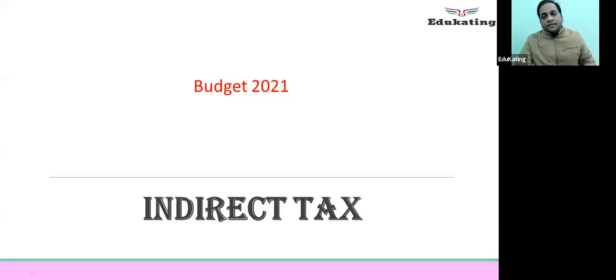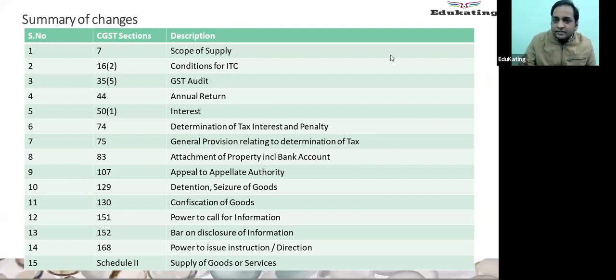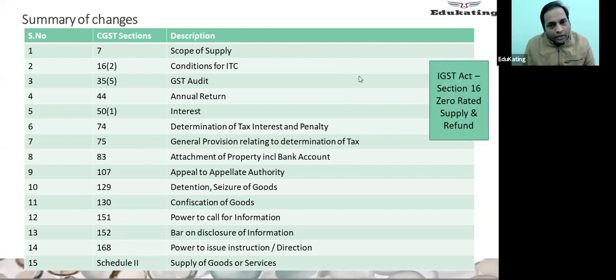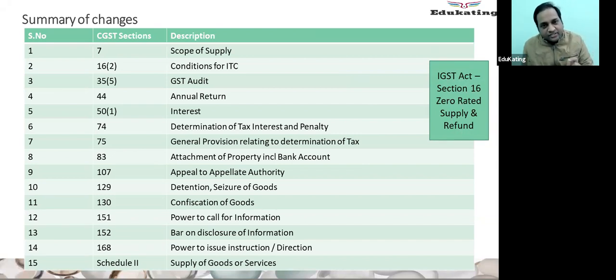We are starting the budget changes which have been recommended in Budget 2021. These are the list of changes in the CGST Act. Also, there was only one change in the IGST Act, that is Section 16.